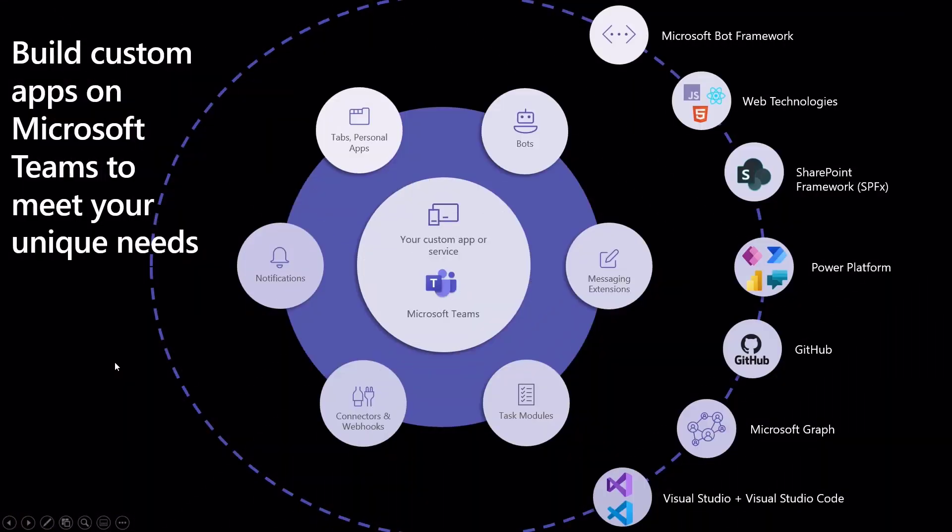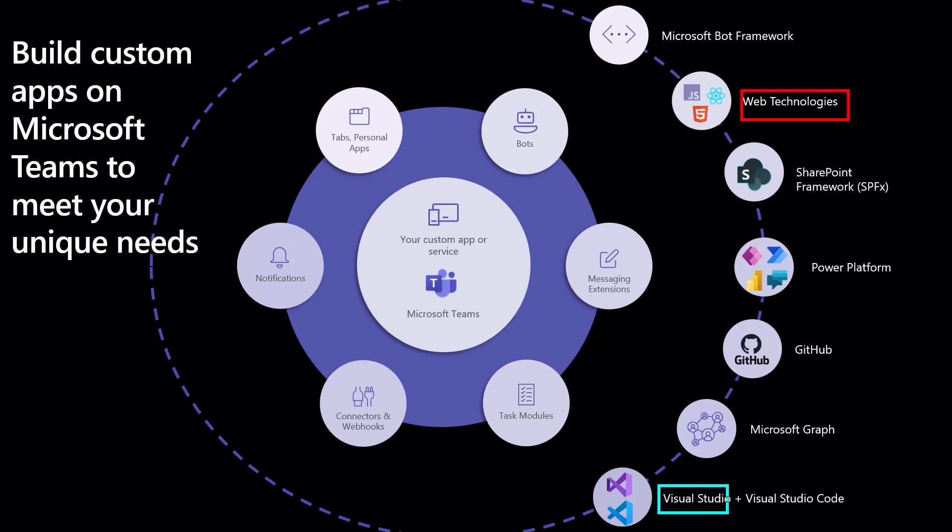As a Teams developer, you are most probably familiar with this slide. We will use it today to create some context of what we want to achieve with this video. We will use web technologies and Visual Studio to create a simple tab and to connect that tab to Microsoft Graph.